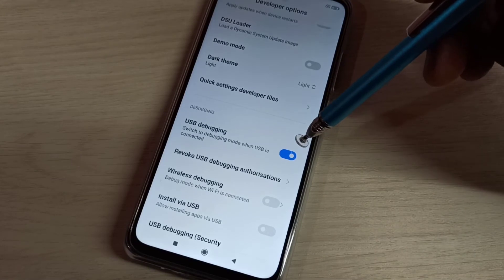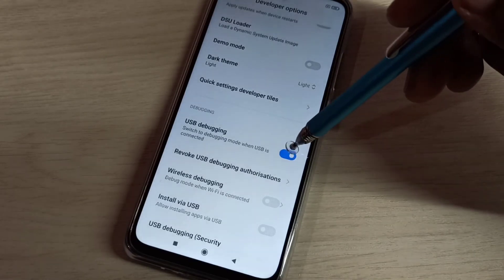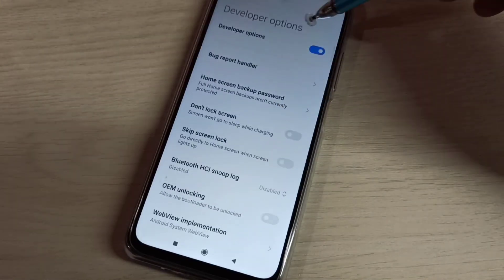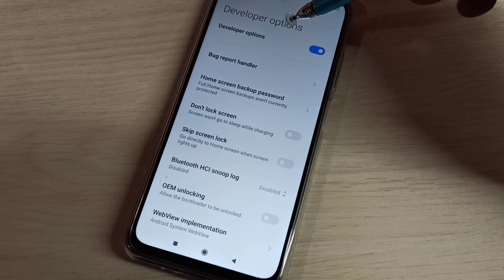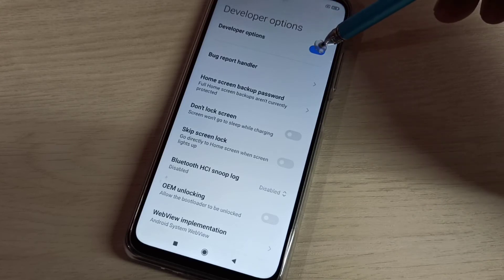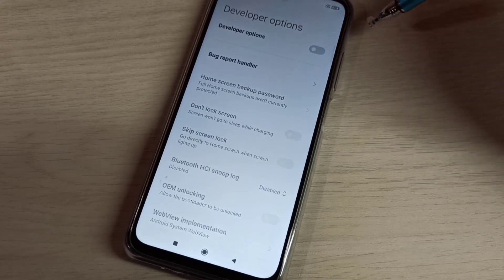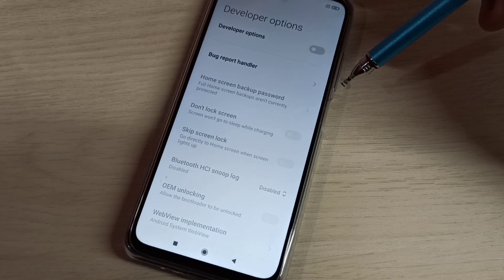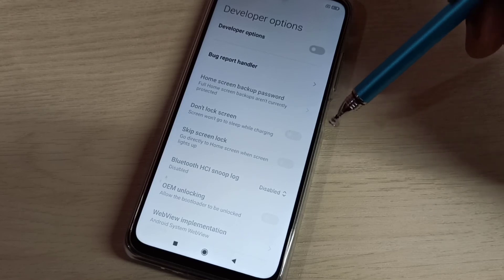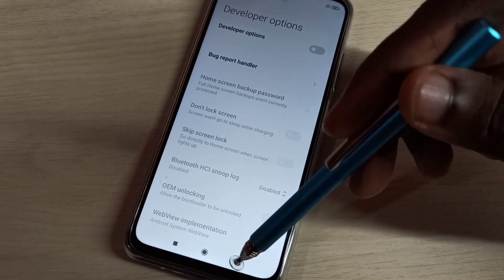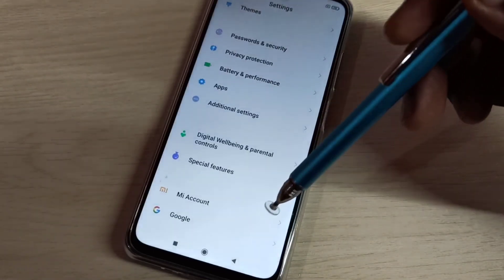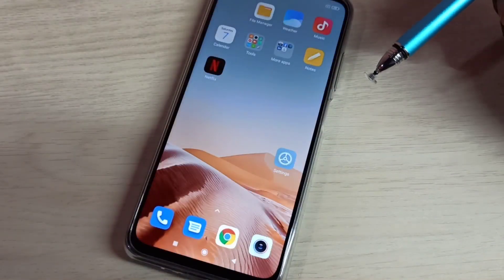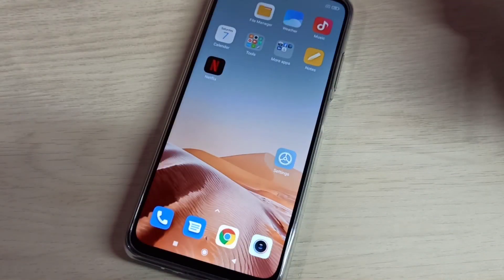If you want to disable USB Debugging mode, you can tap here and disable it. If you want to disable Developer Options completely, you can tap here and disable it. Now I've disabled both Developer Options and USB Debugging mode. This way we can enable or disable USB Debugging mode and Developer Options.